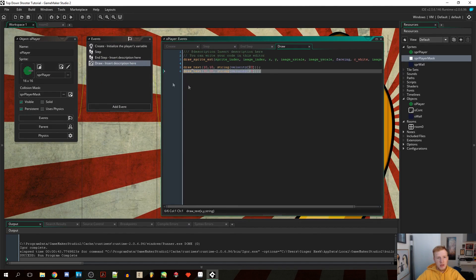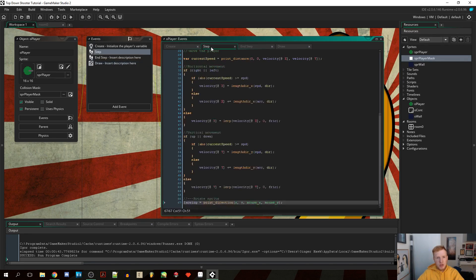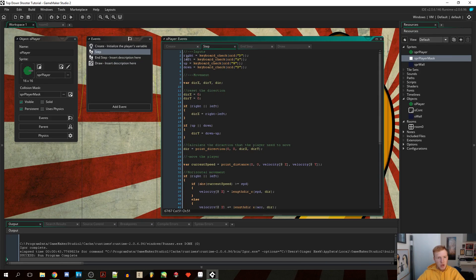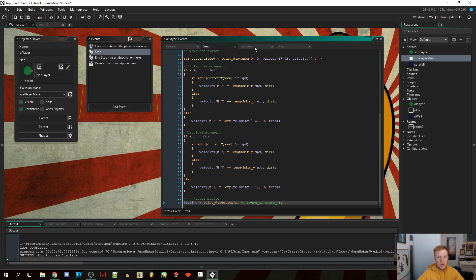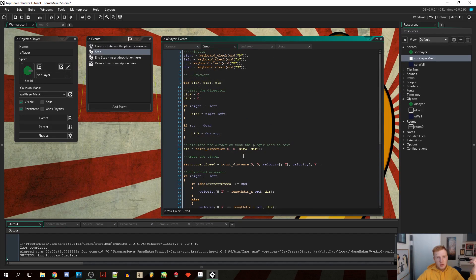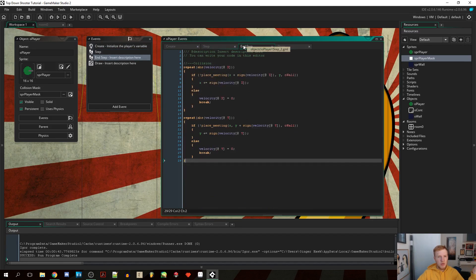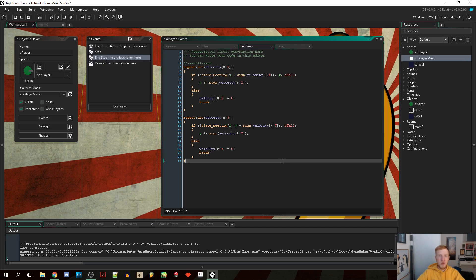That's all for this video. Next time we're going to add shooting, which is the core mechanic of this top-down shooter. We may also add enemies in the same video or the one after, depending on pace. For now, you have working player movement with acceleration and solid wall collision. If you have any questions, leave a comment and I'll explain as best I can. Have a nice day!